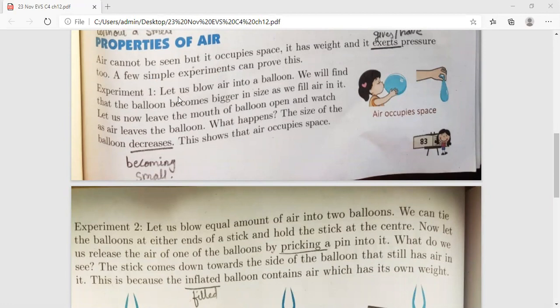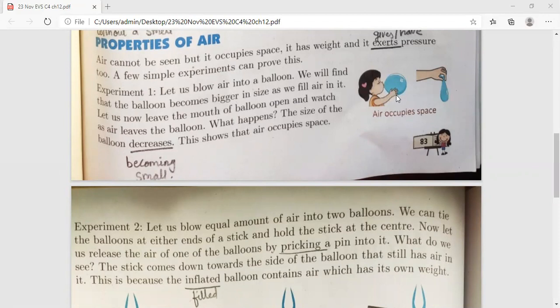Experiment one: Let us blow air into a balloon. A girl is blowing a balloon — we find that the balloon becomes bigger in size as we fill air in it. The balloon was small and empty before; after blowing air in, it becomes bigger. Now let us leave the mouth of the balloon open and watch.